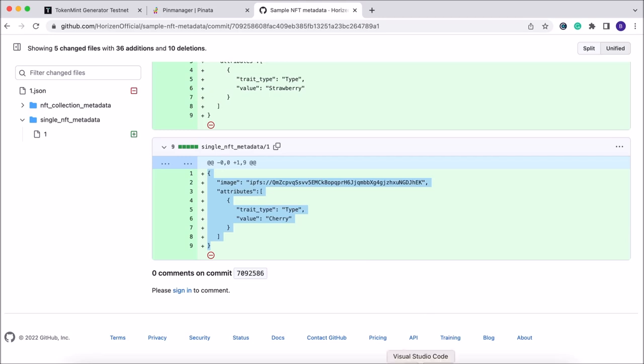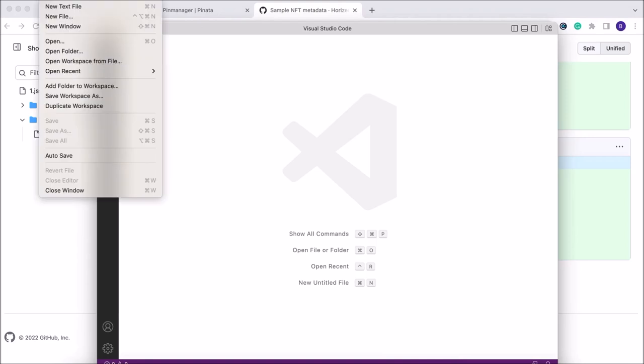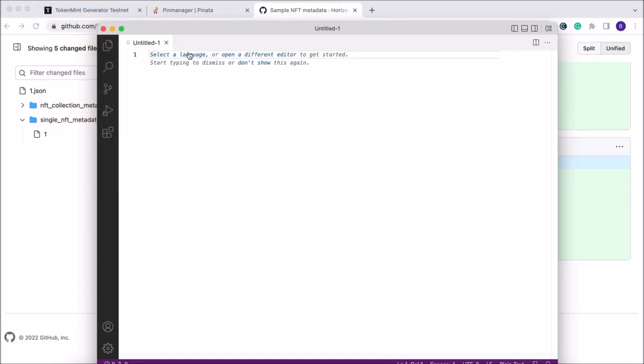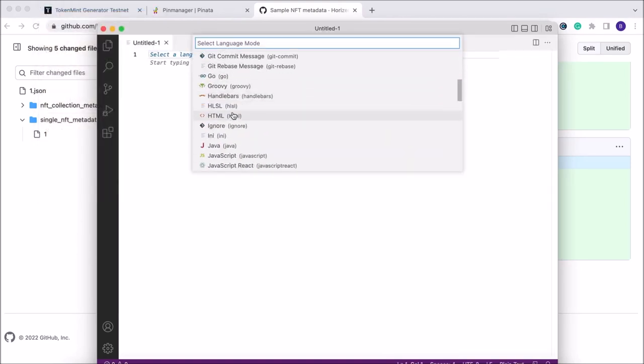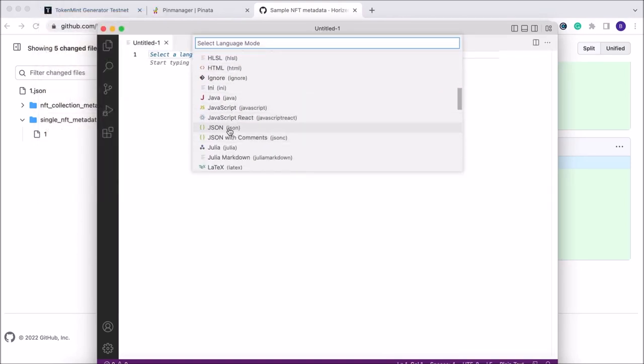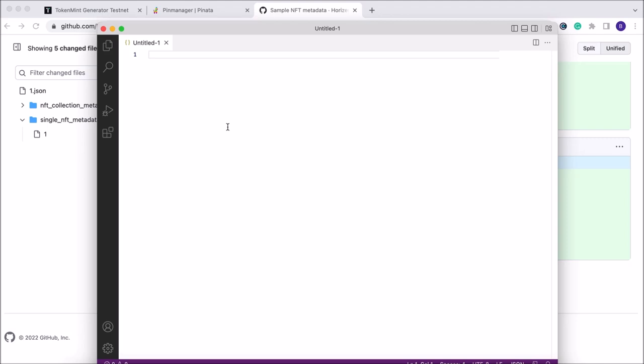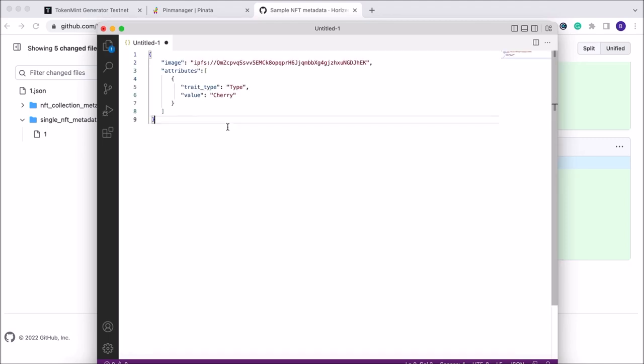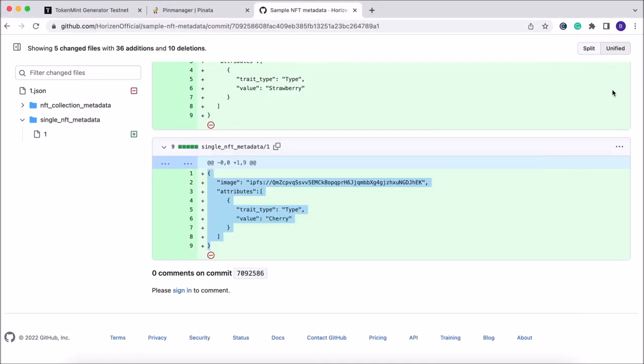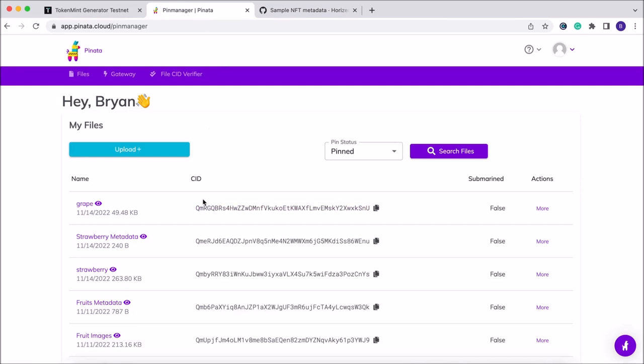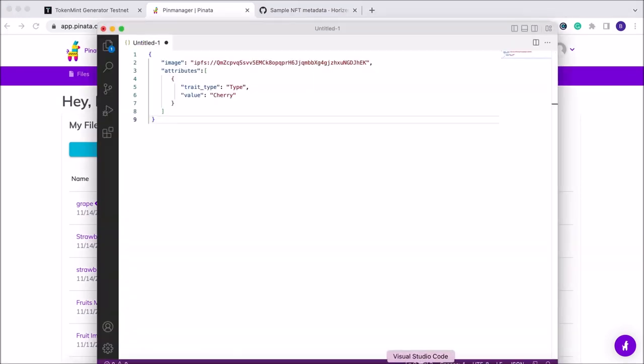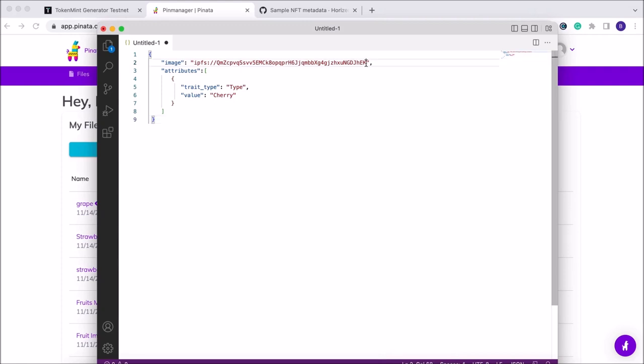You can go ahead and open it in your preferred text editor or code editor. I like using Visual Studio Code, but you're open to use any platform you'd like. We're going to create a new text file with the language being JSON, and paste that sample metadata file. We're going to hop back over to Piñata where we're going to copy this unique CID for our image and drop it right in between the end of the quotation marks and after the second slash here.